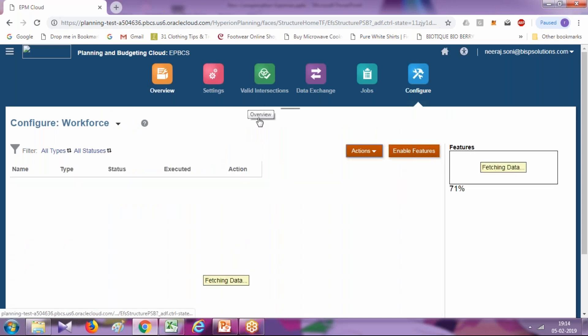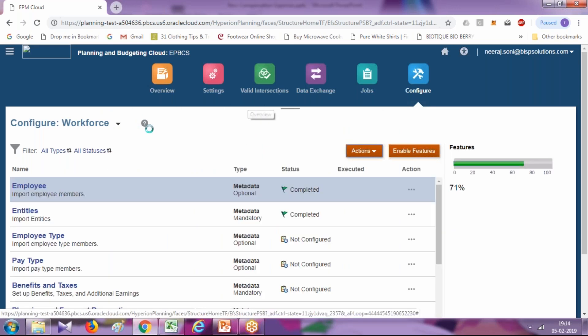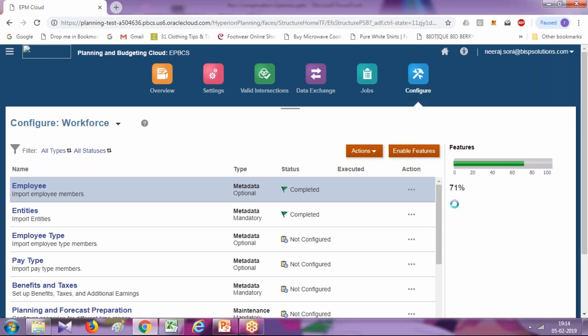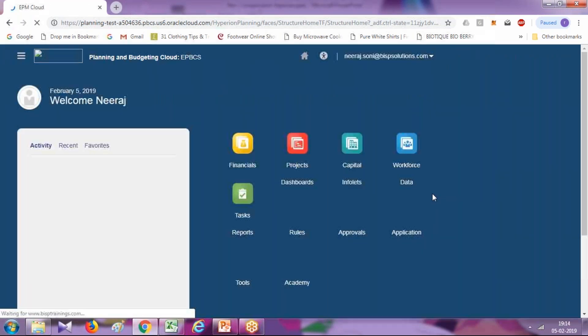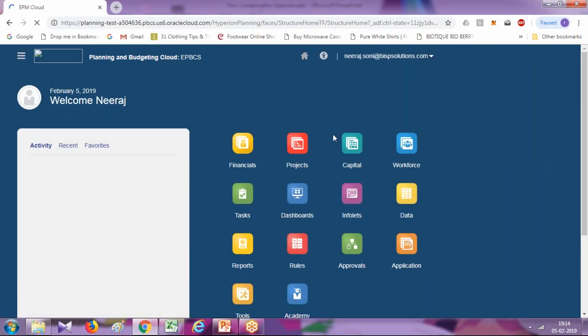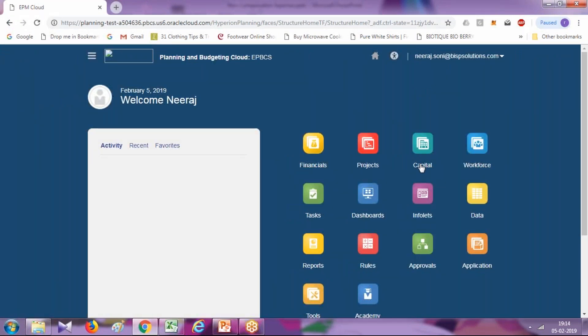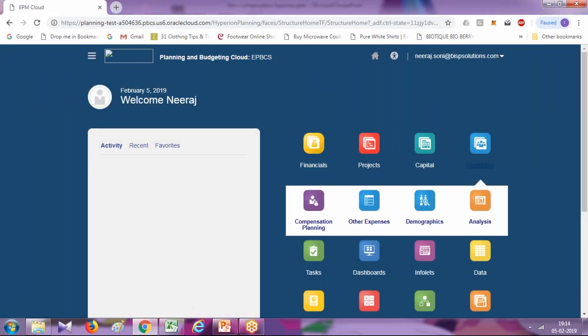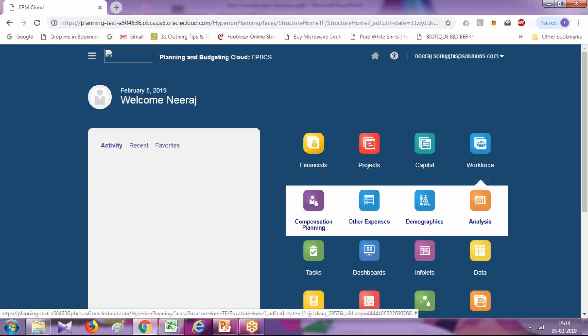Budget value you can input from your workforce card. It consists of card and cluster. We already added non-compensation expenses. Go to workforce module. It comes under other expenses, so go to other expenses.